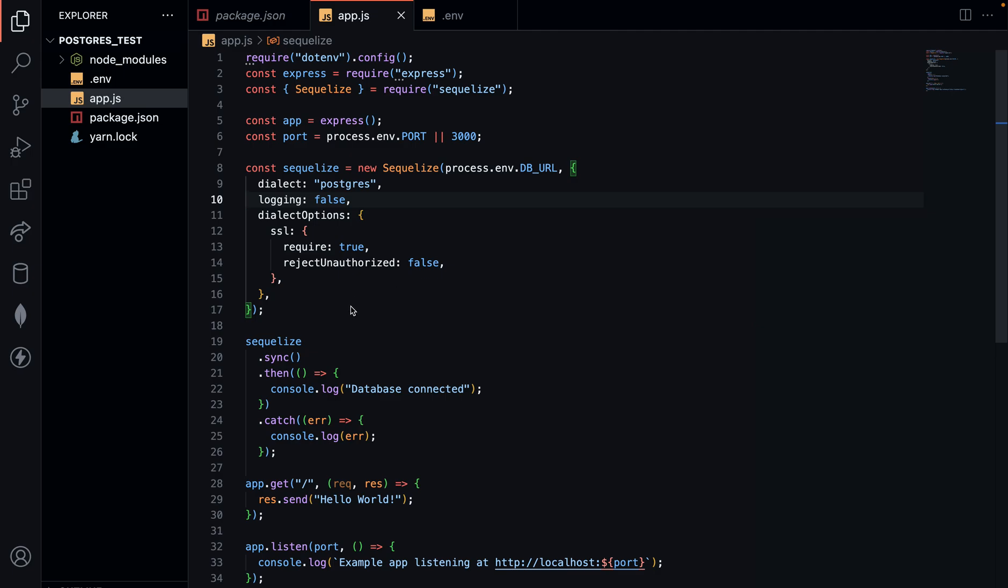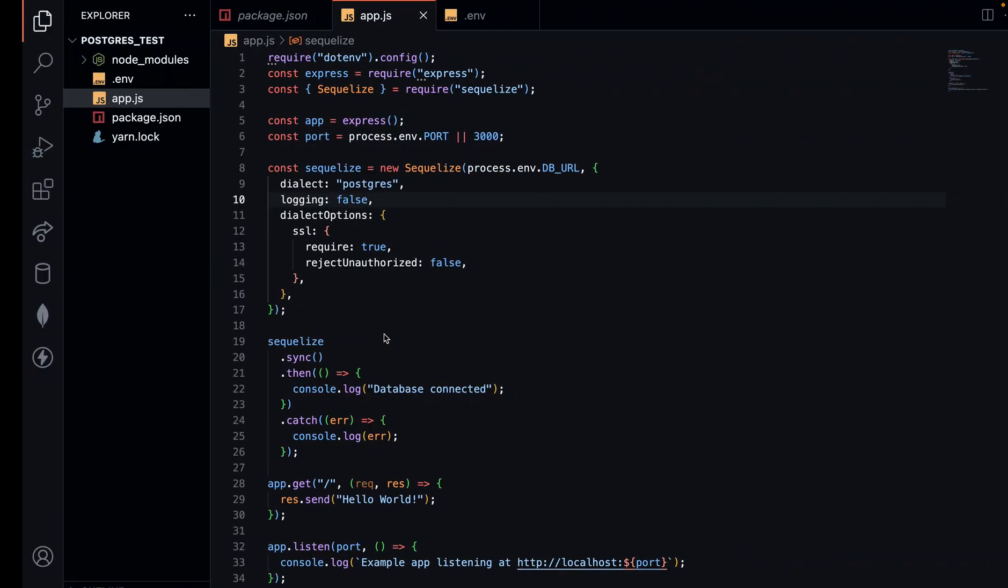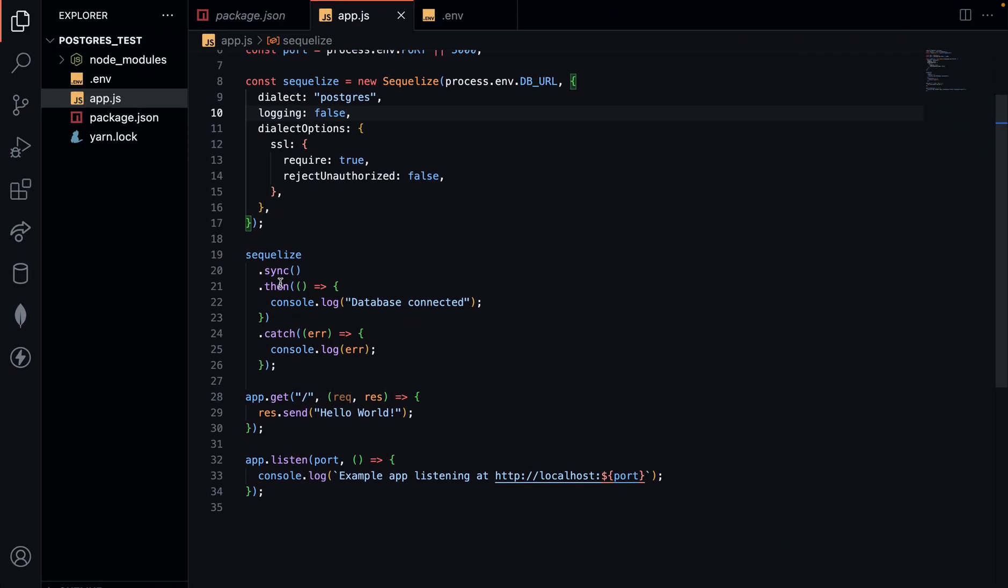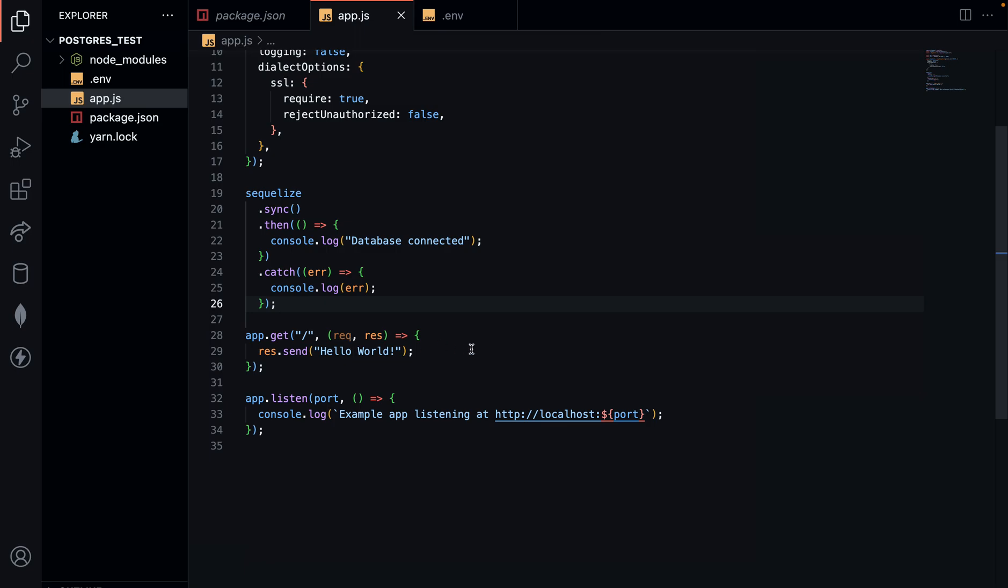That is needed in your connection parameter. Once you have that, you can try to sync into the database and wait for the promise of the connection response. If there's an error, you can manage that in the catch block on your code snippet.